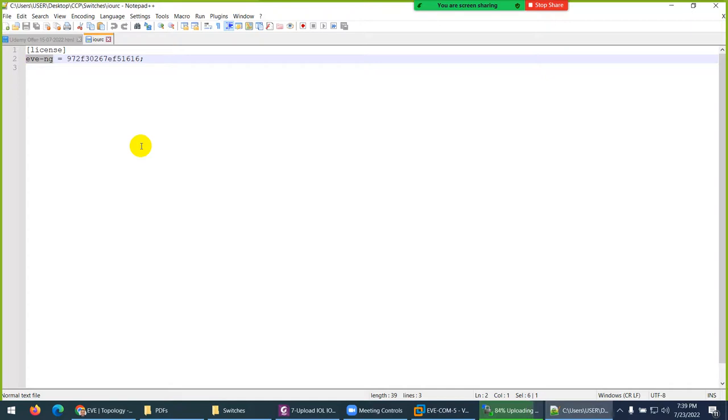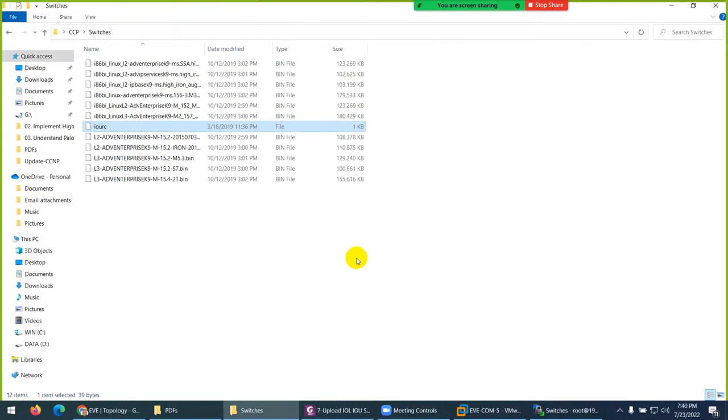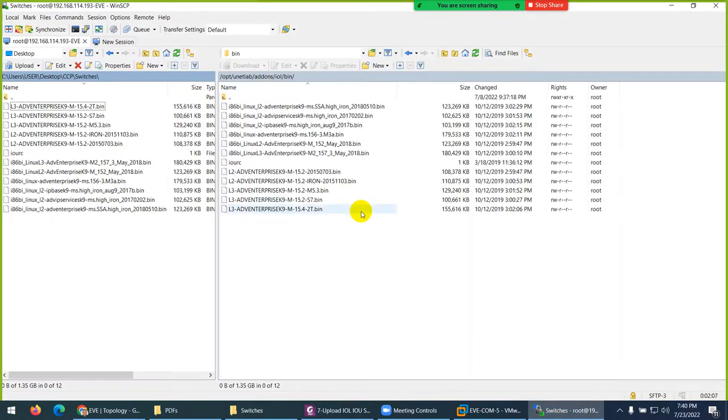So you need to do two things: either change the name here, or go back to EVE-NG and change the name to EVE-NG. That's why it's better to keep the default thing, so it will be easy for you and me as well.